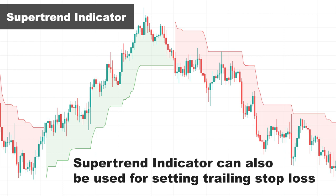I have a video about Super Trend with more details and examples — the link is in the description — and I recommend you watch it later to learn this excellent trend-following indicator.